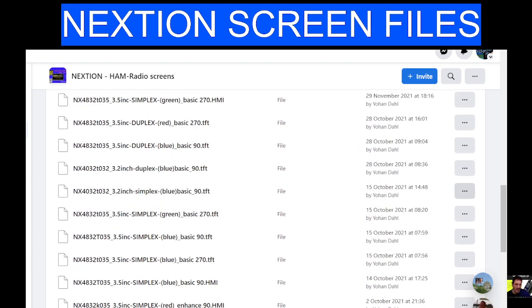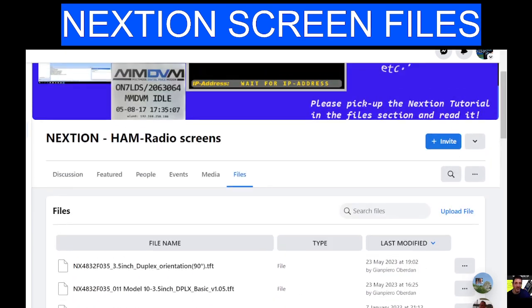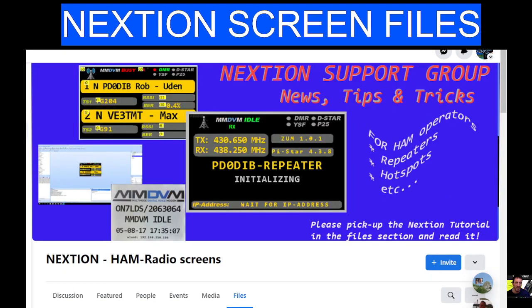I always come here when I'm looking for a Nextion screen for my Pi-Star hotspot or anything like that. I hope this helps you — thanks for watching. Link in description. Bye for now. Seventy-three.